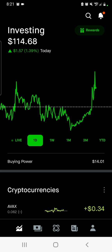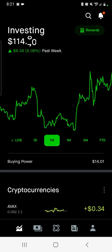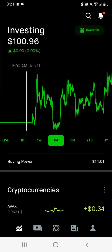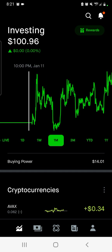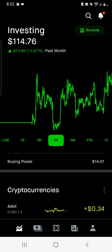As you can see, this is my Robinhood account. Investing: $114.71, up $1.58, 1.40% today. If I go to the one-week or one-month view, you'll see that back in mid-January I deposited $100 into this Robinhood account — around January 12th. So far it's grown to $114.72. As for the trade itself that I entered, it was ETC — Ethereum Classic.